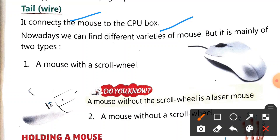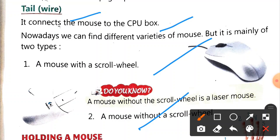There are mainly a mouse with a scroll wheel and a mouse without a scroll wheel. And one more thing - now the technology has been advanced so we don't even need a wire to connect the mouse to our CPU. We just need Bluetooth connectivity, and through Bluetooth connection we can connect and use the mouse with our computer.